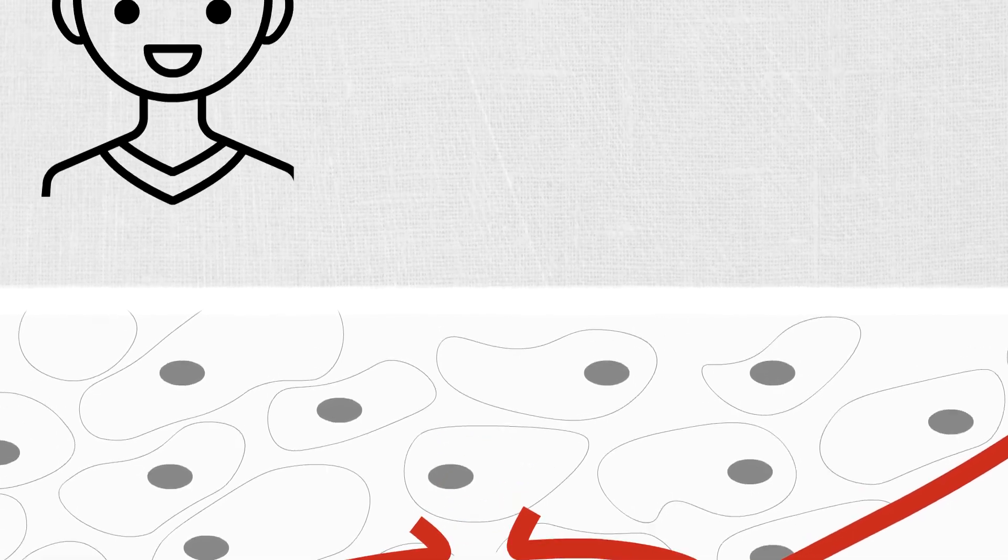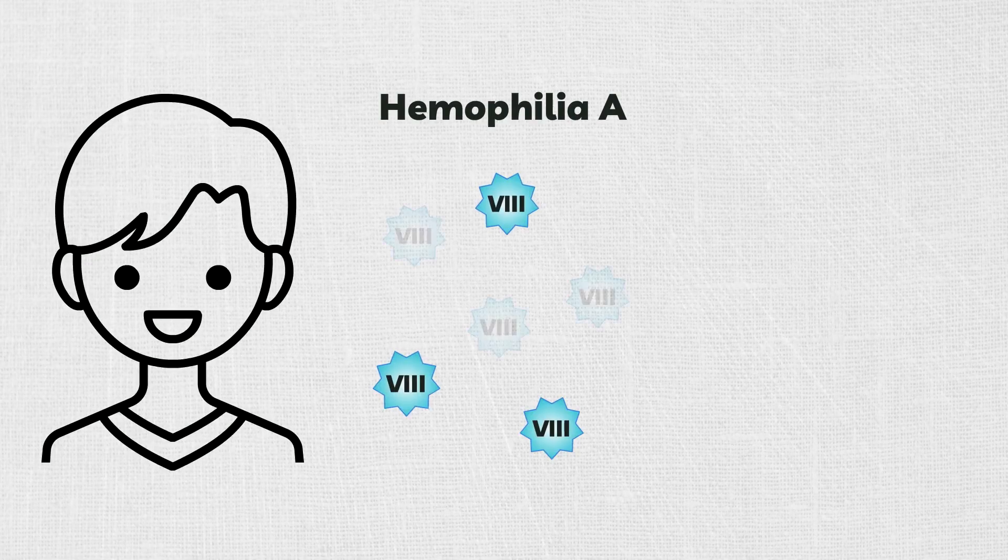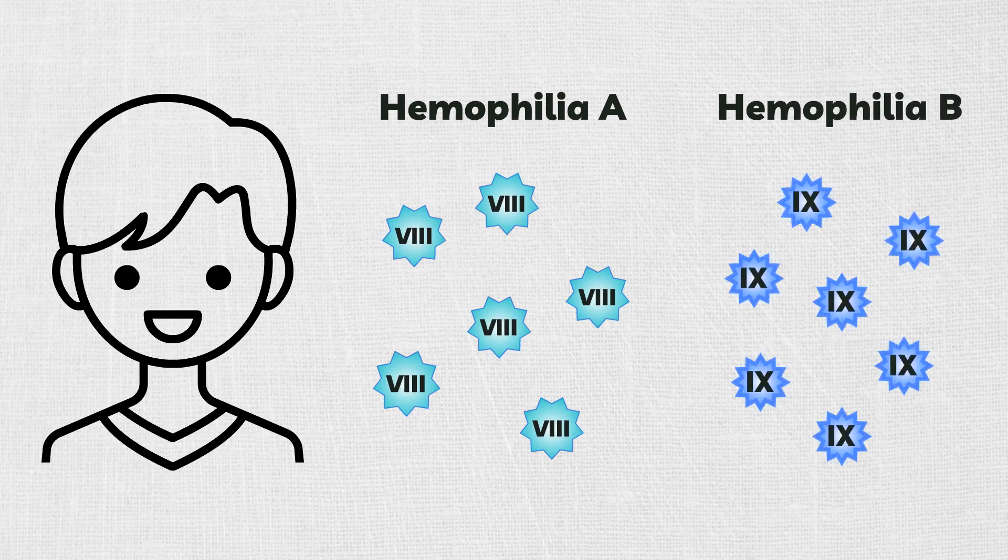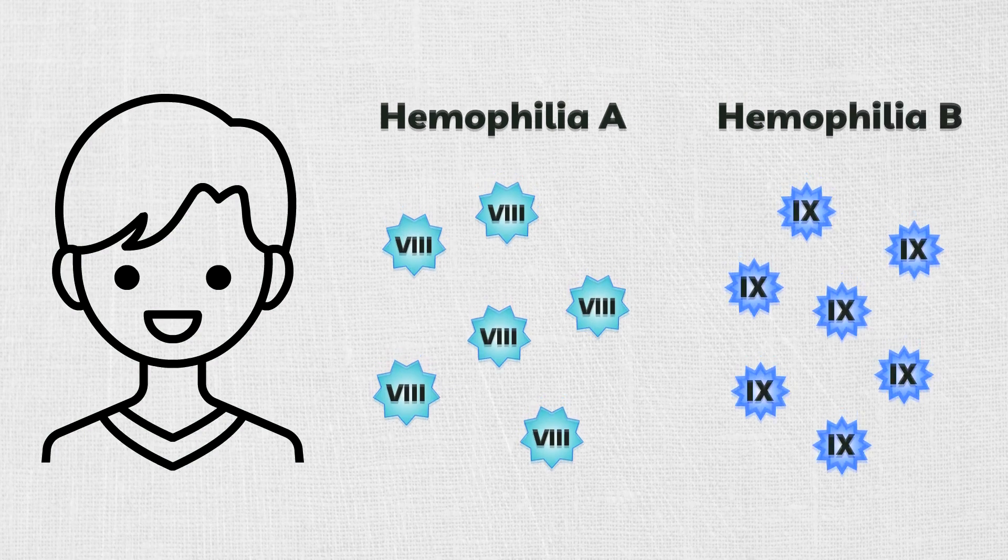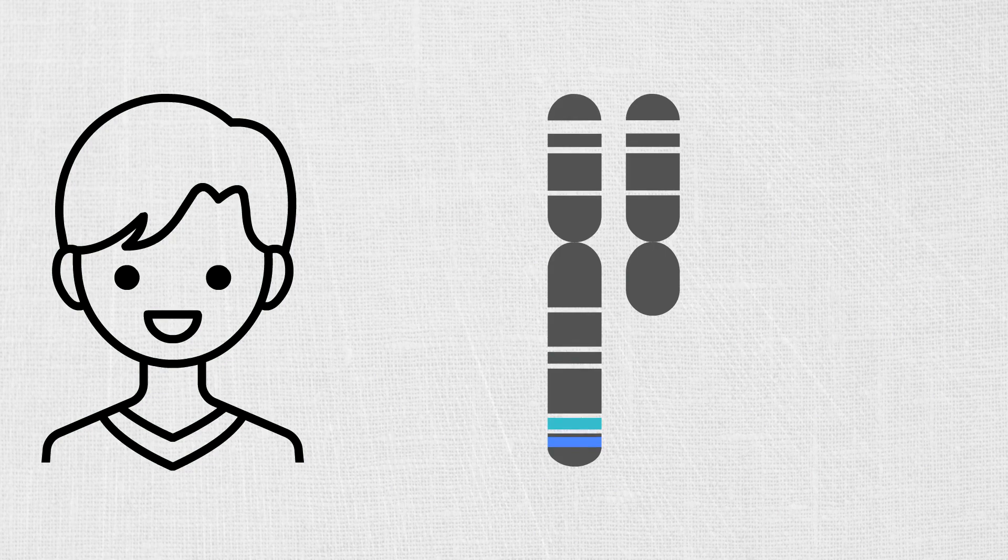In the case of hemophilia A, the missing factor is Factor VIII, and in the case of hemophilia B, it is Factor IX. Both blood clotting factors are encoded by single genes, called F8 and F9, located on the X chromosome.